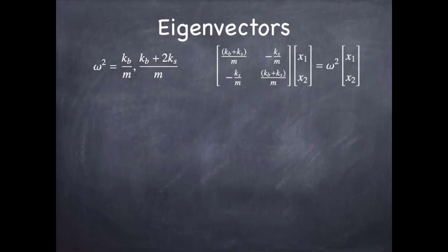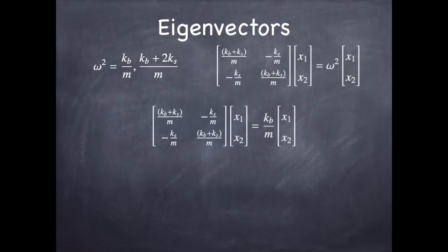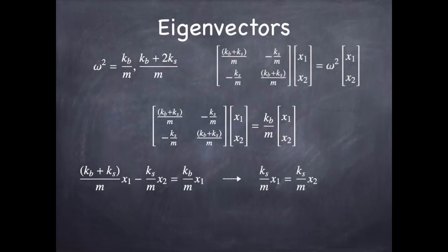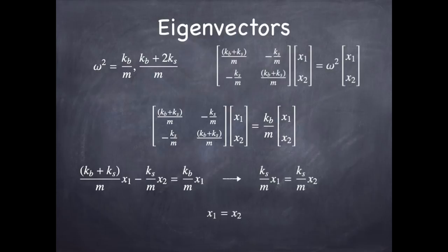So, let's go ahead and put in the first root and see what we get. If we put in omega squared as kb over m, then we get that ks over m times x1 is equal to ks over m times x2. And the only way that can be true is if x1 is equal to x2. So, it turns out, if you use omega squared as kb over m, then the mode that goes with that is the mode where x1 and x2 track together. So, that's one mode of vibration.